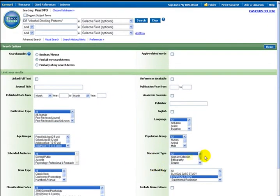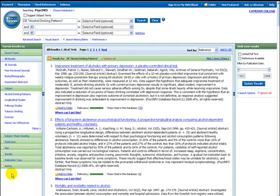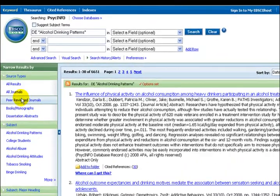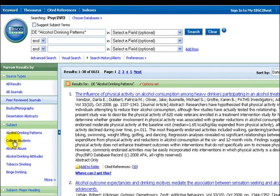Search again. In the left column, select peer-reviewed journals. This screen shows us under subject that college students is a valid descriptor. Select it. It will automatically search.